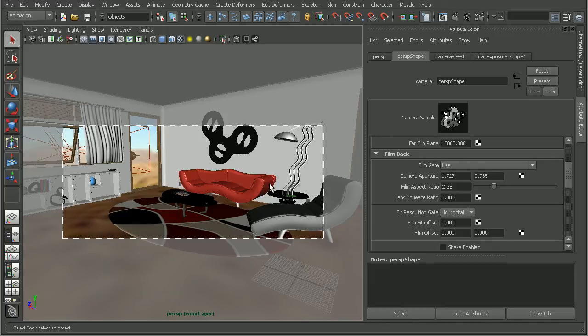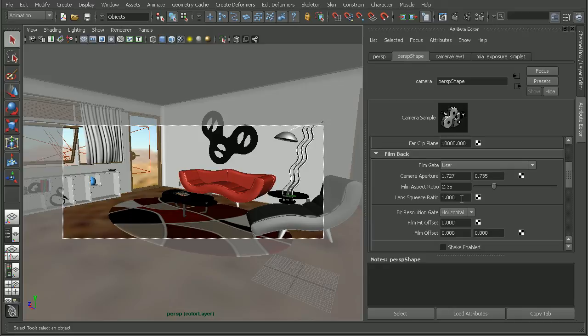Now if we needed to come in and adjust things like our camera aperture or the lens squeeze ratio, we can also do that here in order to match our original film footage.